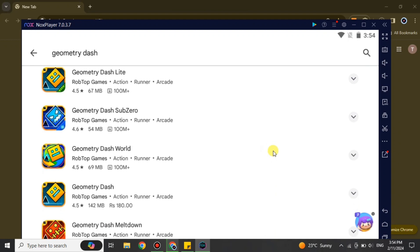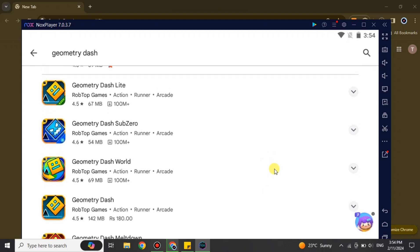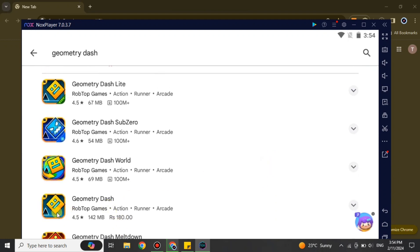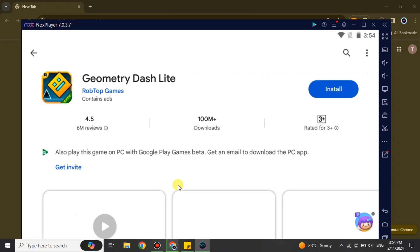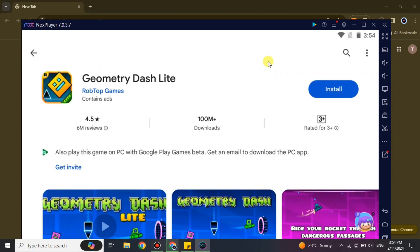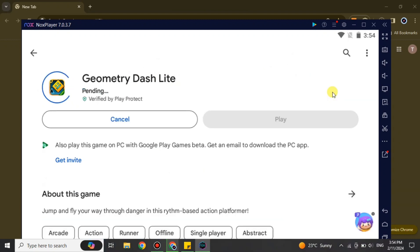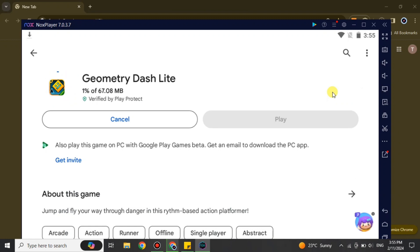On the results page you can see different results for Geometry Dash. The main Geometry Dash is actually a paid one, so you have to purchase it. But if you want the free version, there is Geometry Dash Lite — click on that one. Once its profile opens, click the Install option and the installation will start.